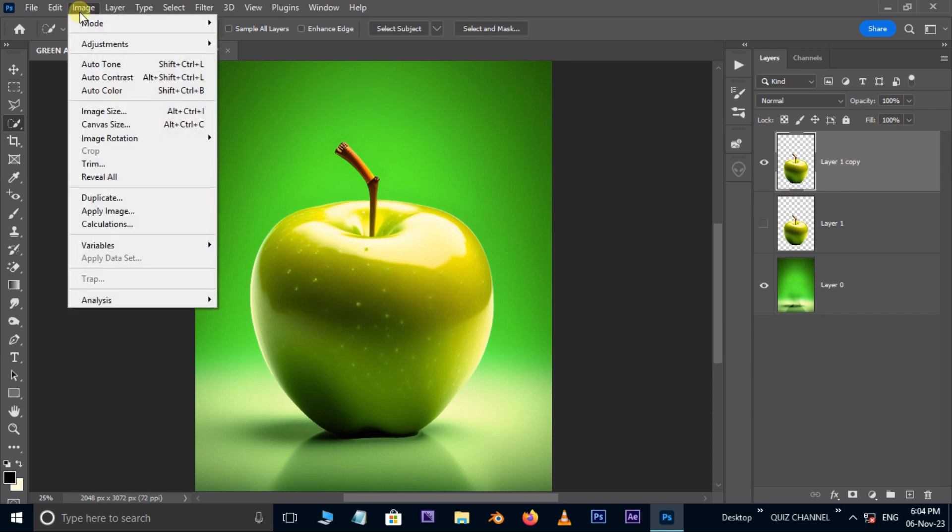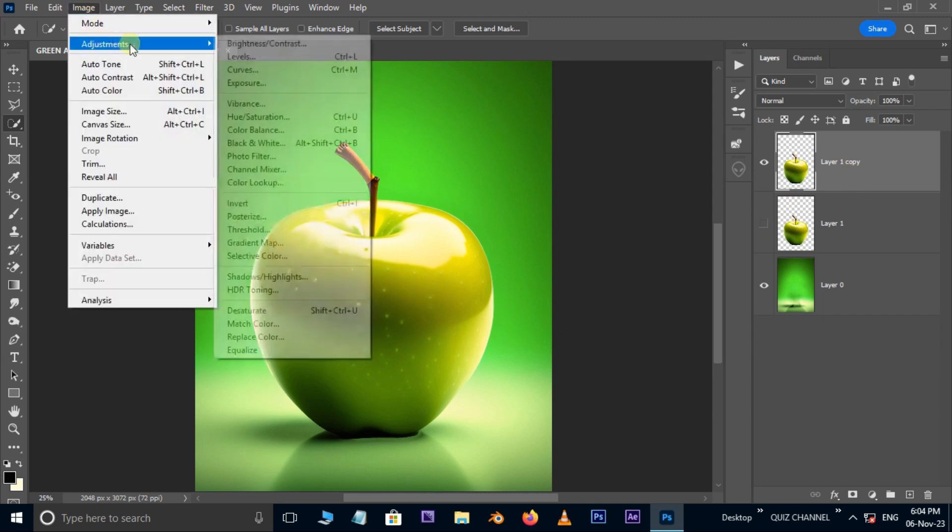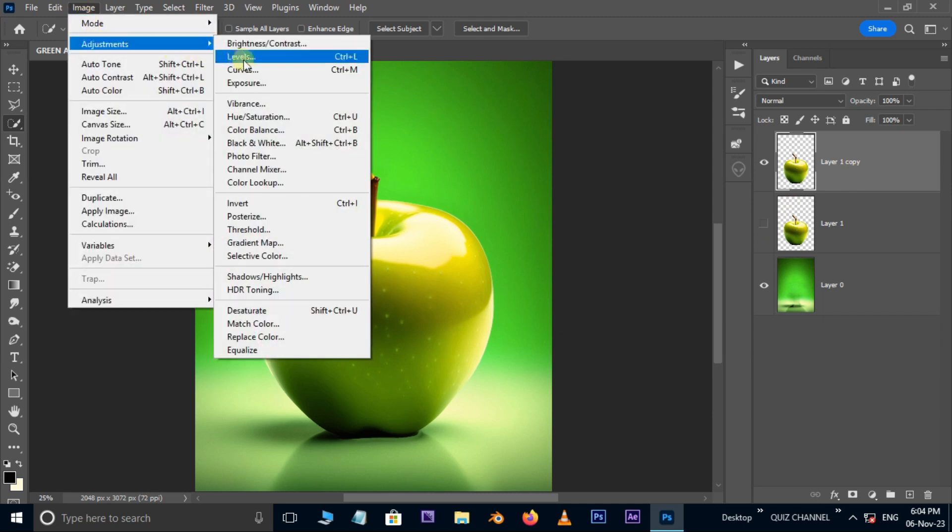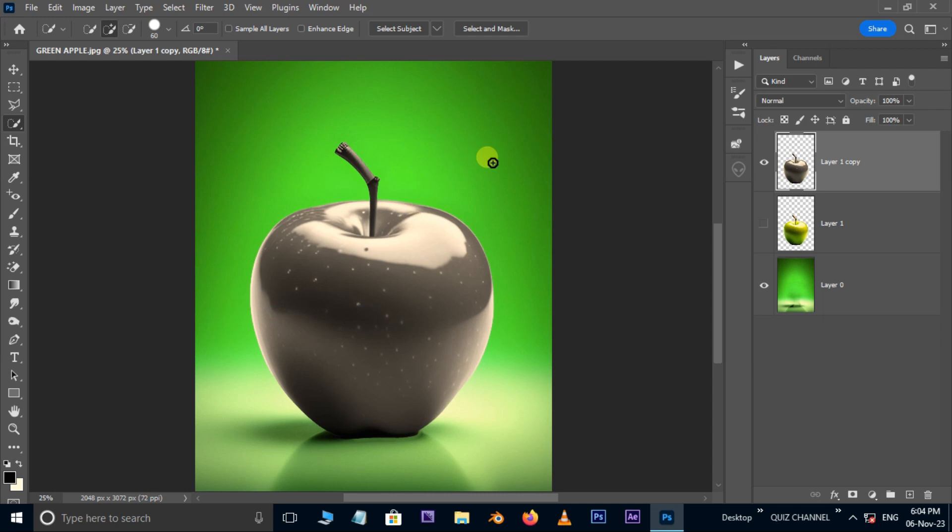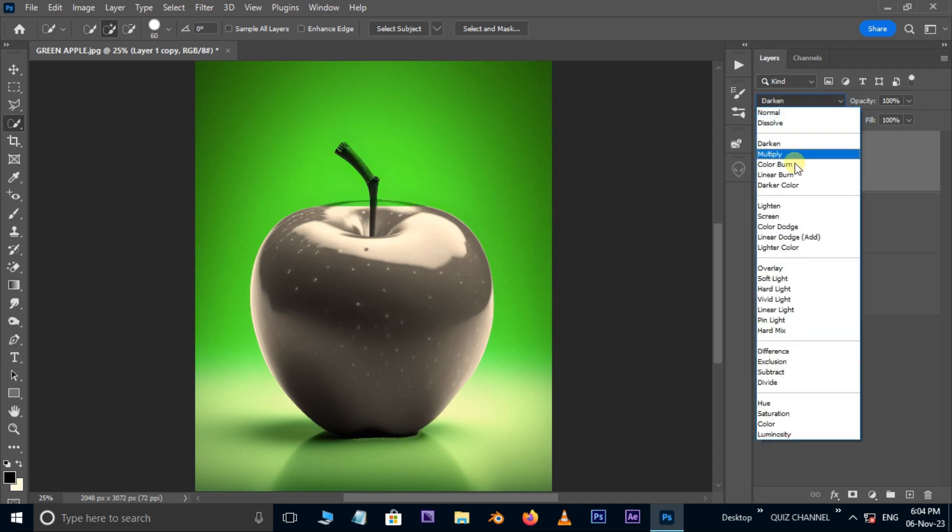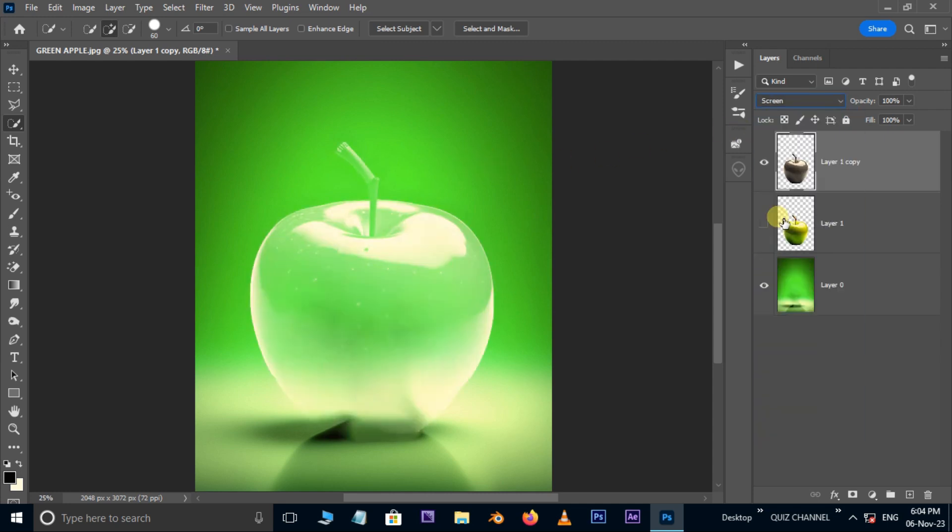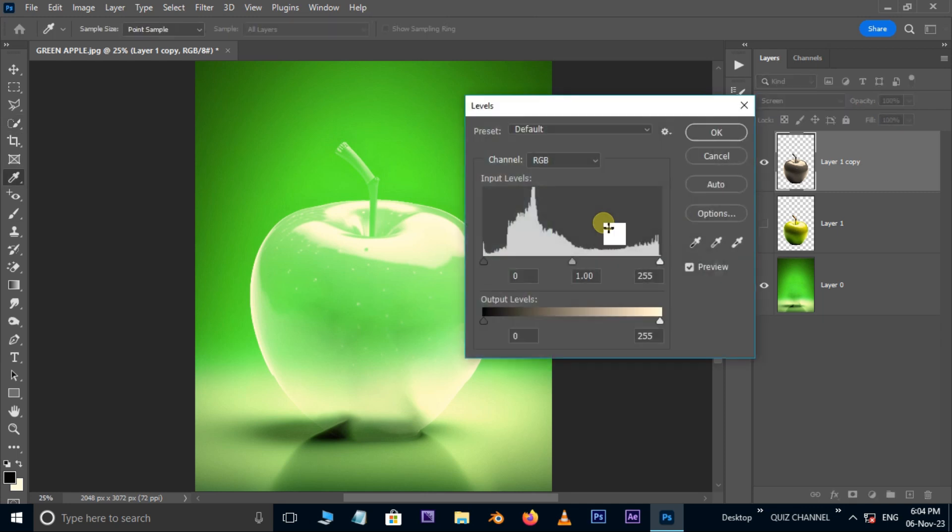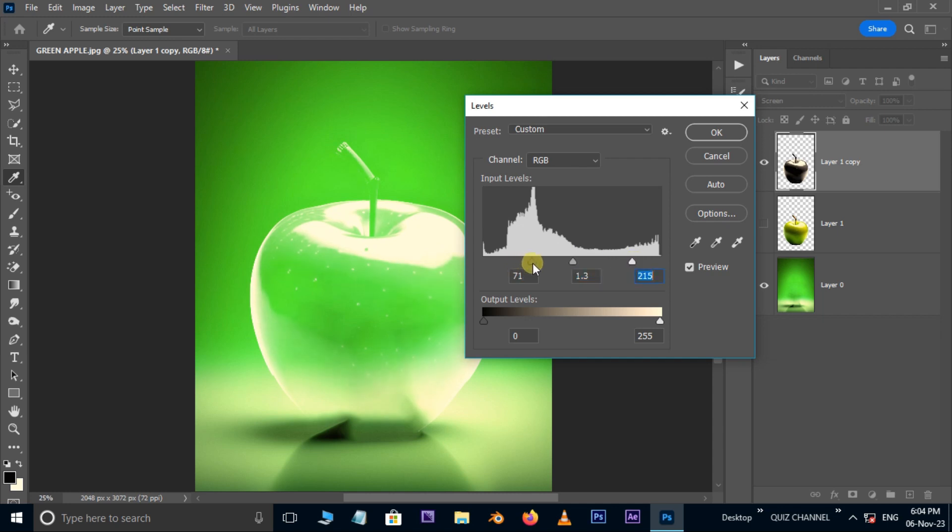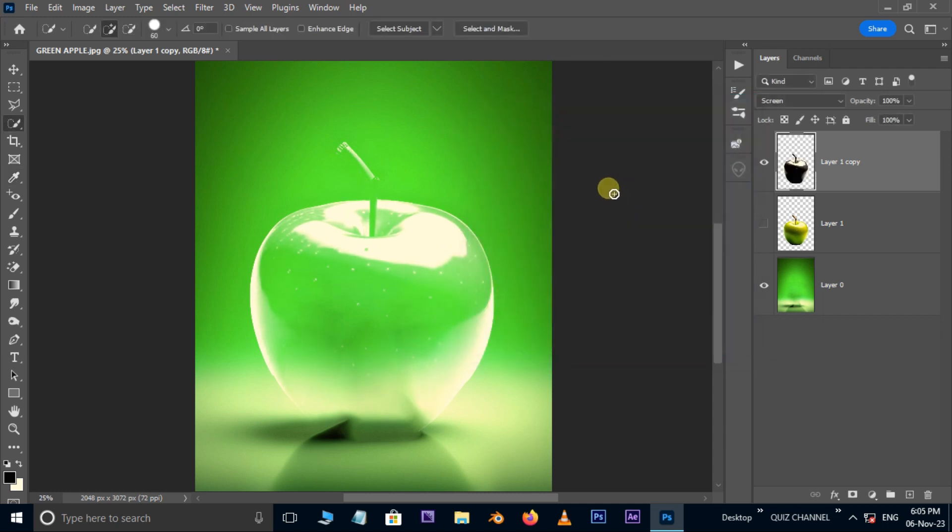Then go to image, adjustments, and choose to desaturate. Now go to blend modes and choose screen mode. Hit Ctrl L for levels. Here adjust these input shadows and highlights levels like this. Press ok.